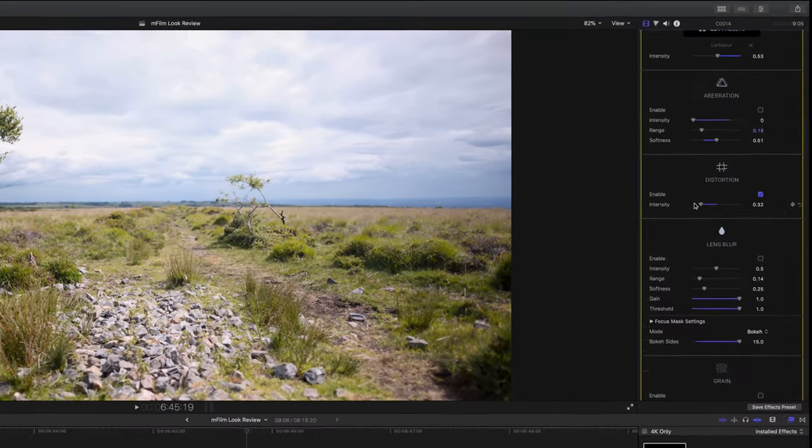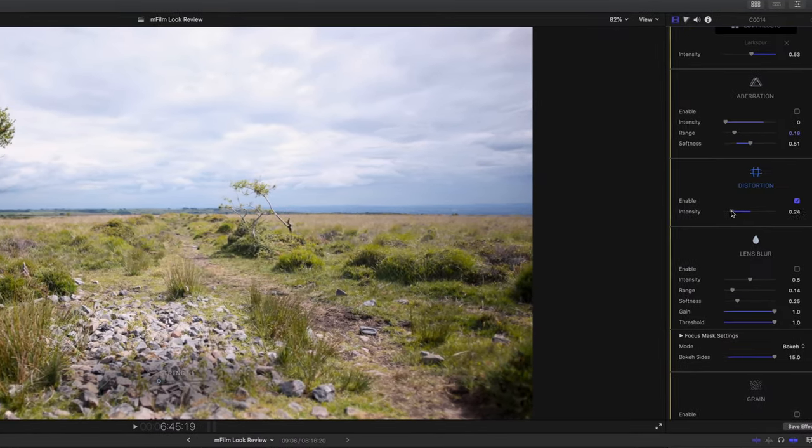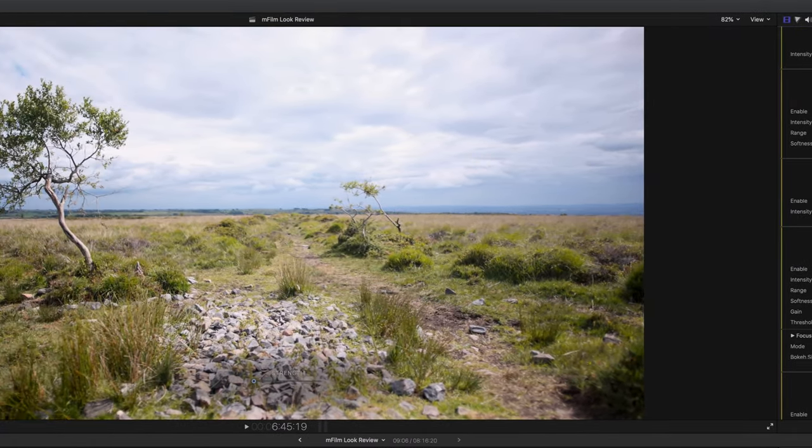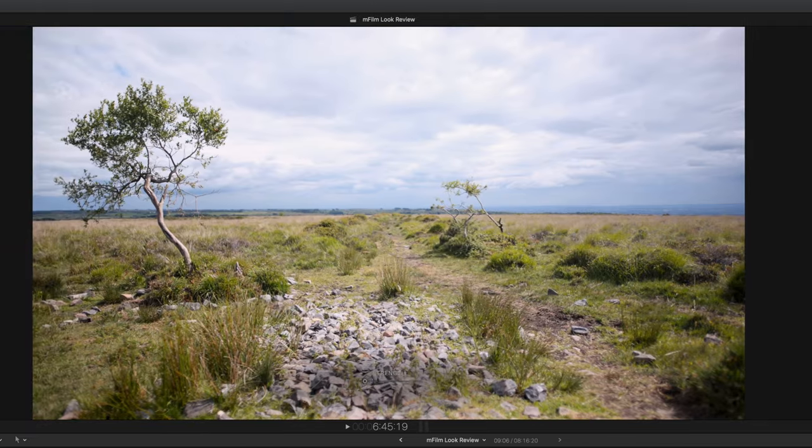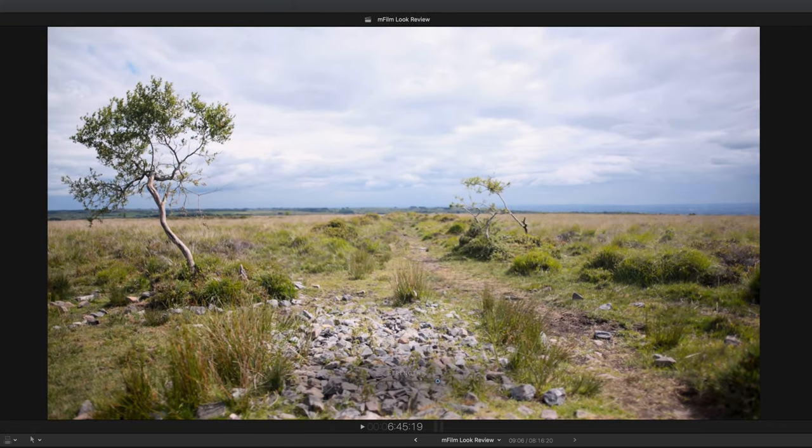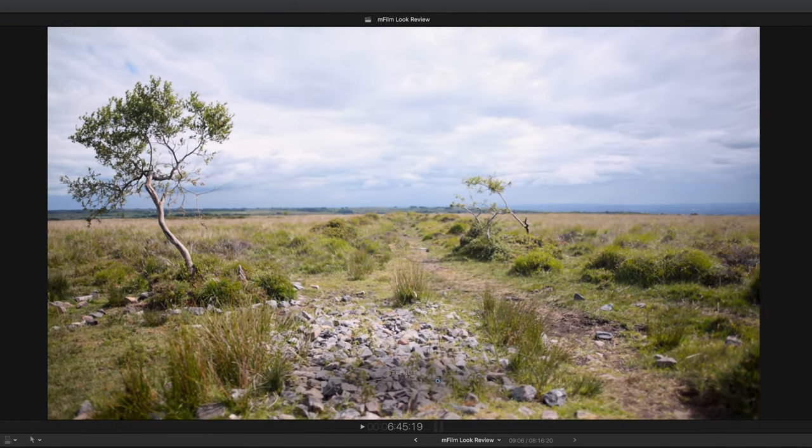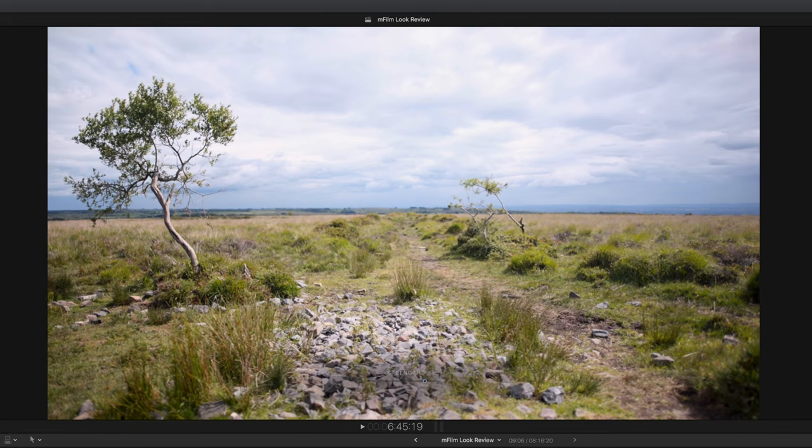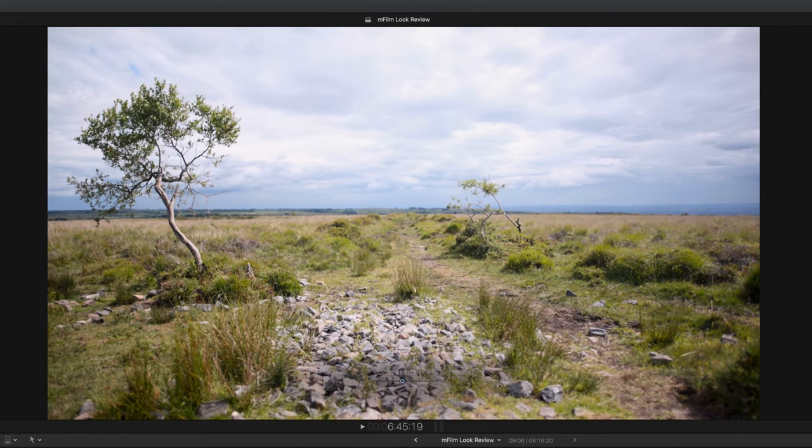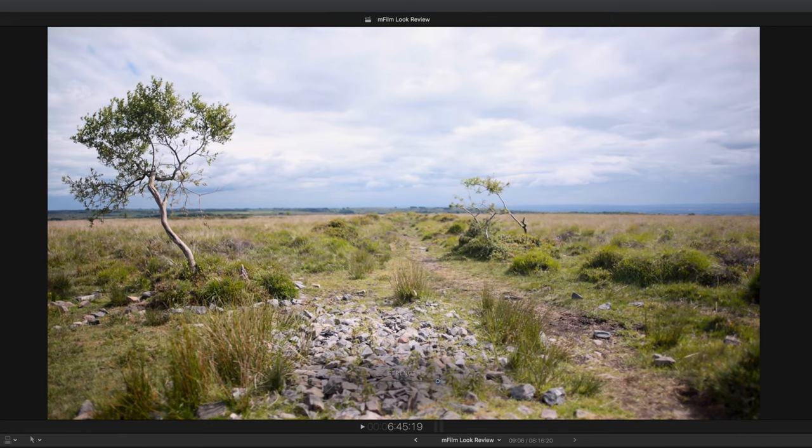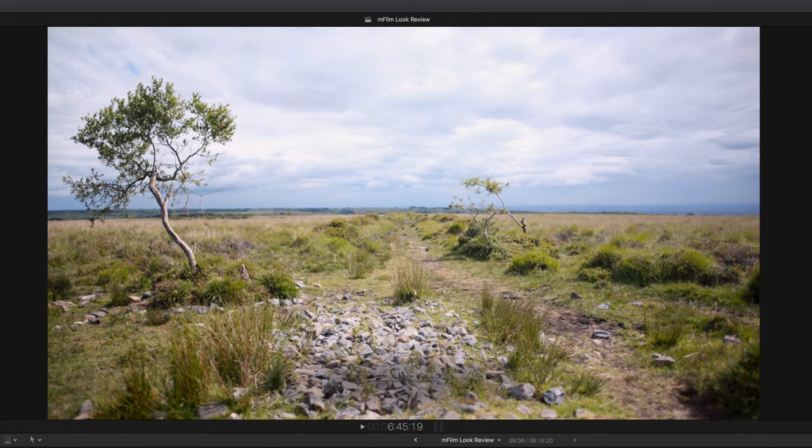Next we have the distortion tool which essentially gives your footage pin cushion distortion. Why would you want that? Well it just simulates a very different style of lens than the one you were using and also perhaps hints to a more vintage style.